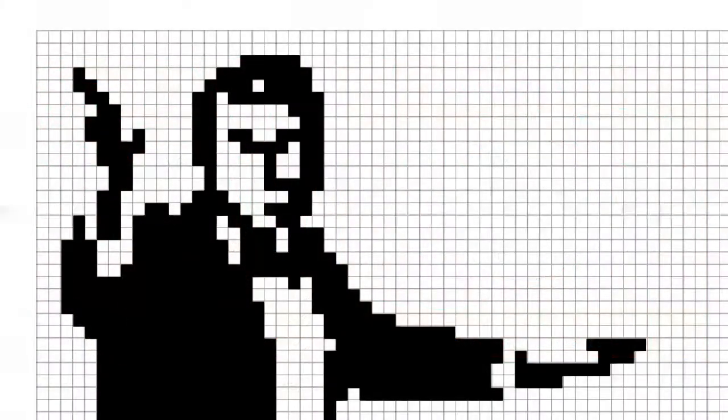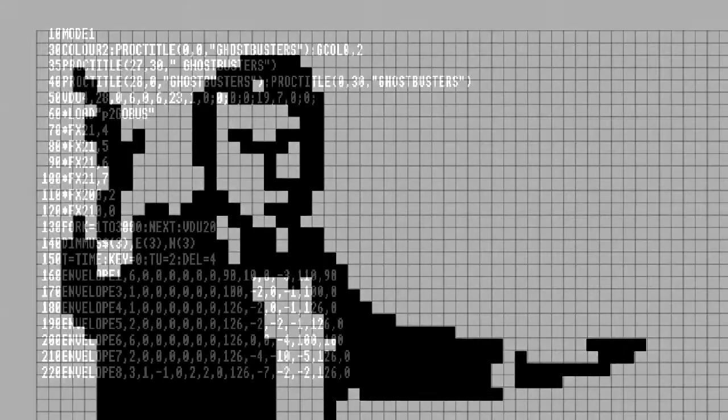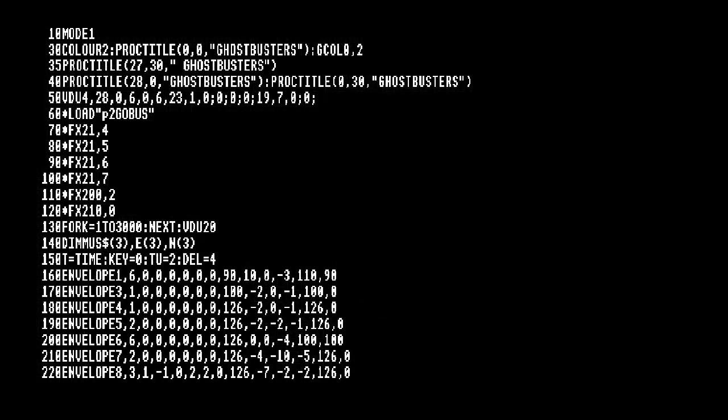Some graphics were designed on graph paper and then coded into user-defined characters. This is the beginning of the Ghostbusters program.